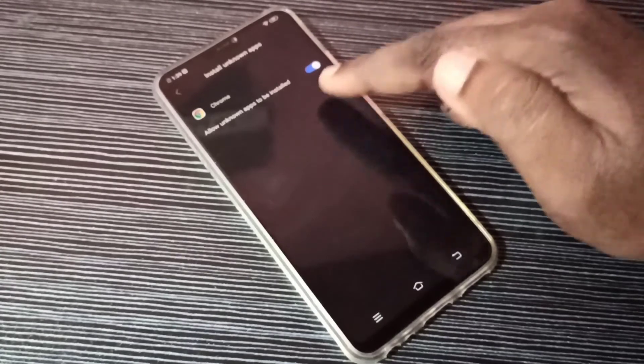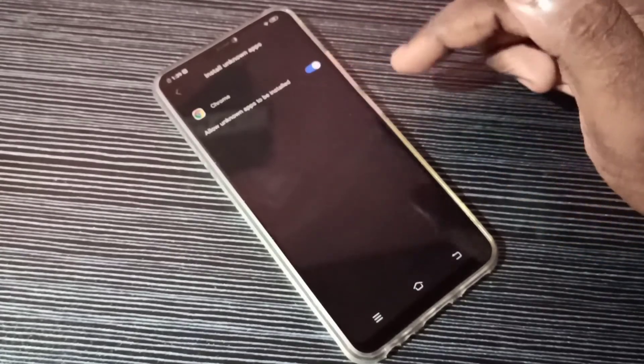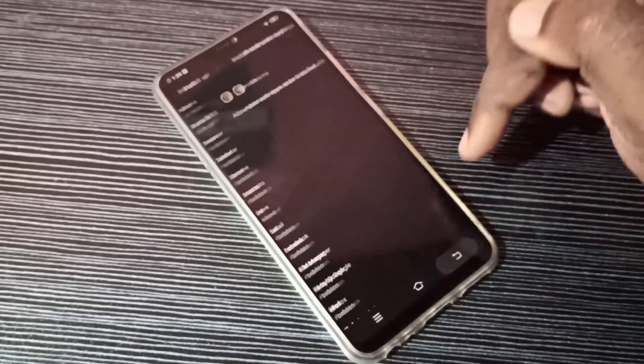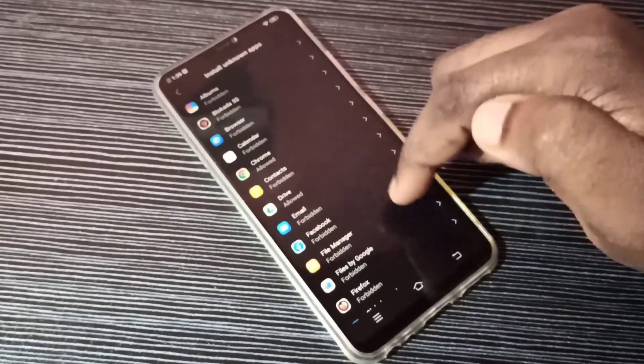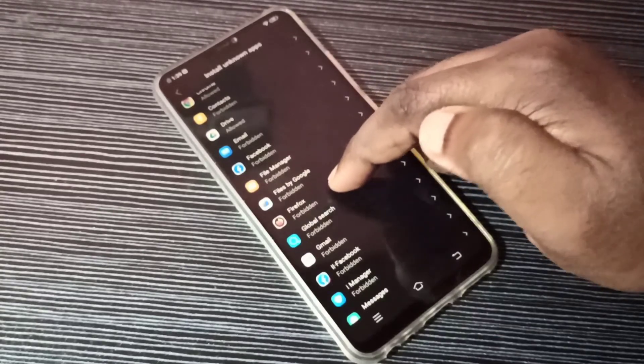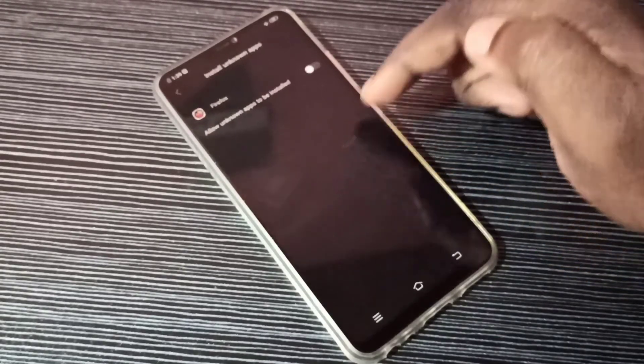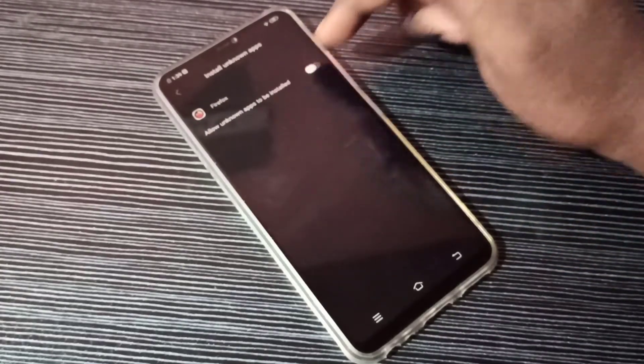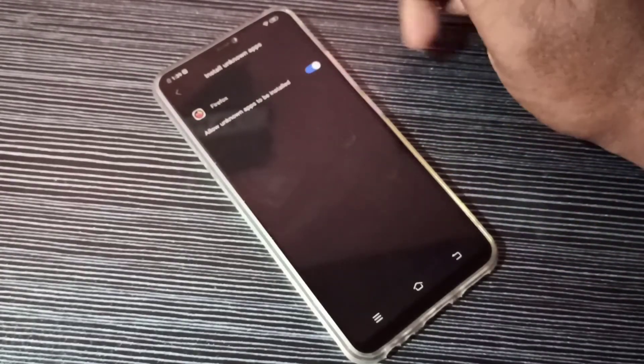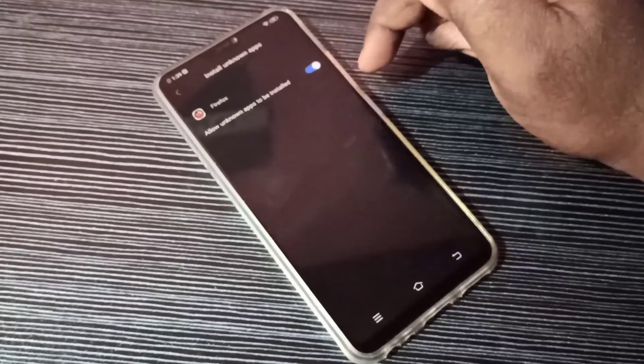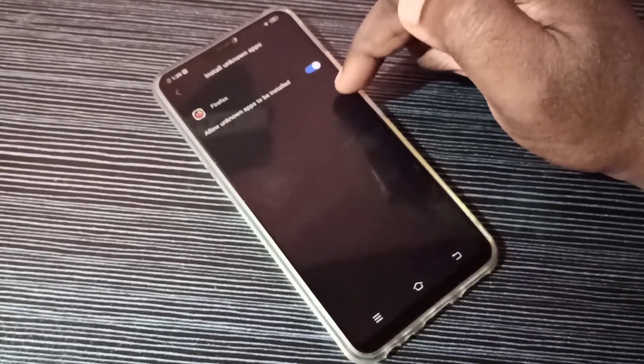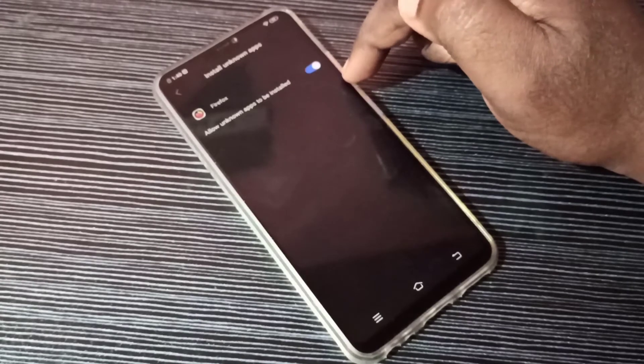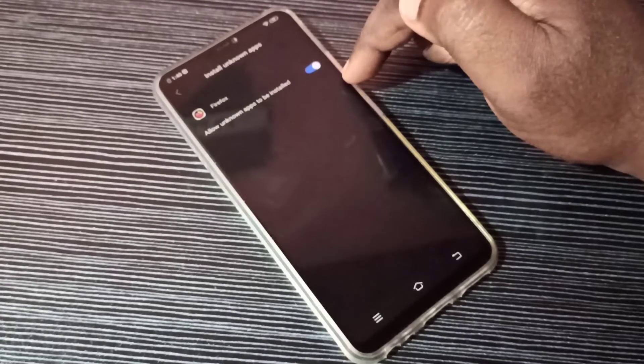Similarly, if you want to give the same permission for Firefox, from this list you can select Firefox browser, then enable this permission for Firefox. Now we can download unknown APK files using Firefox browser and install them.